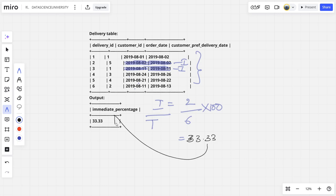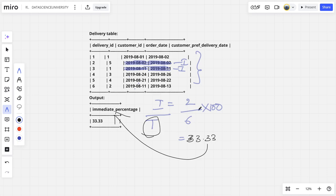So what I need to do is in step 1, I need to filter for order date is equal to preferred delivery date. My step 2 should be I need to count the number of immediate rows. Similarly, step 3 should be count the number of all the rows. Step 4 should be do the ratio of all of this.